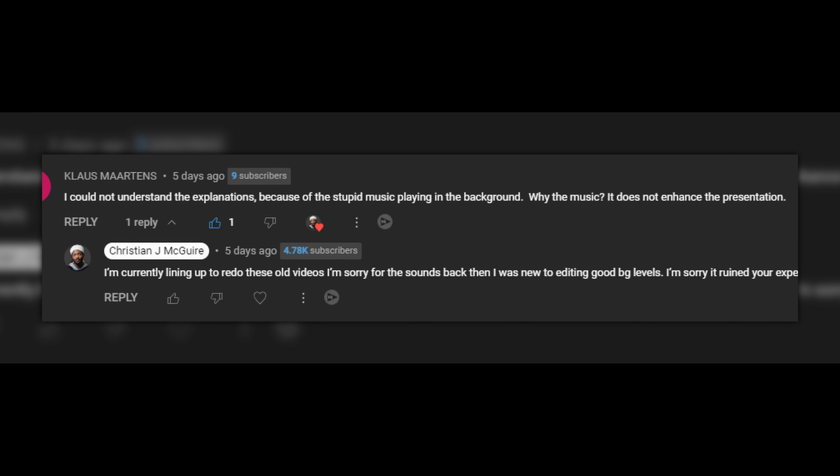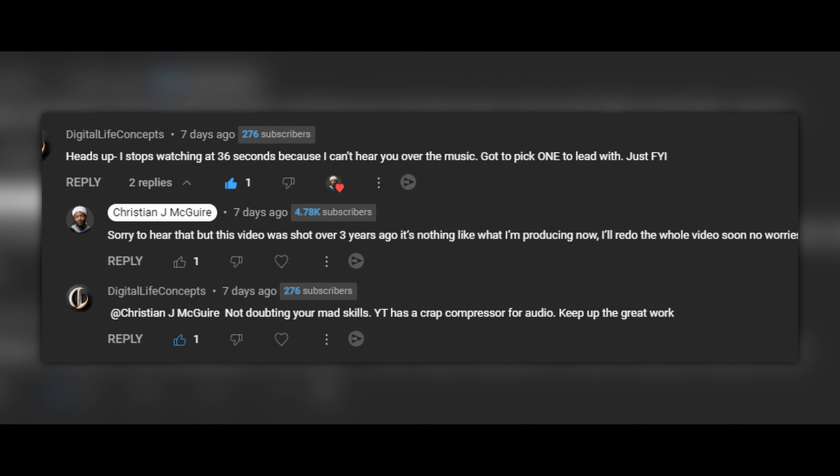We are actually back with another A7II Cinematic Video Settings video. You guys have been seeming to basically love the old video, and I've been getting a lot of comments recently saying that it isn't the best production quality. I'm actually going to be redoing that video here in 2023. It's been a long journey with my A7II here.